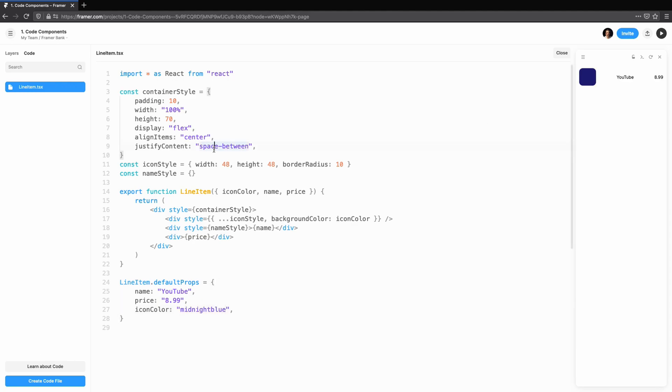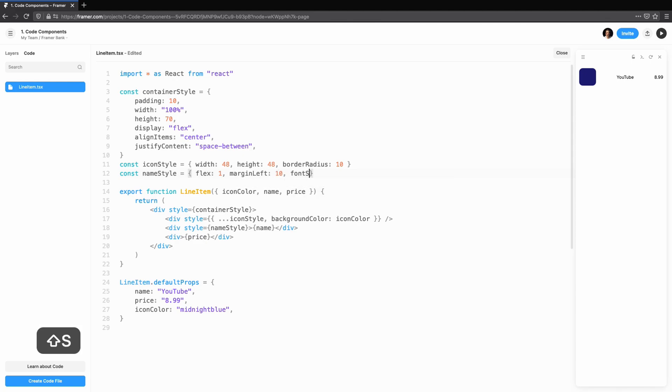Changing it to red, you'll see the icon update in the preview. Finally, let's align the name to the left with flex 1. We'll give it some padding and bump up the font size.